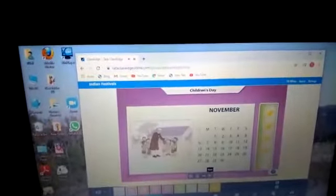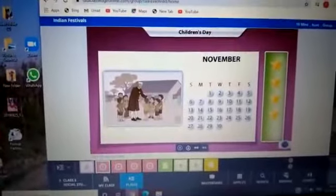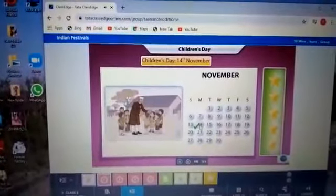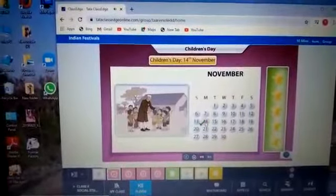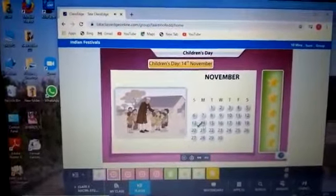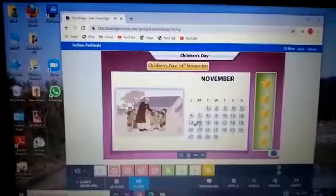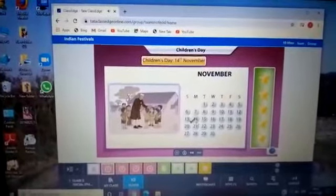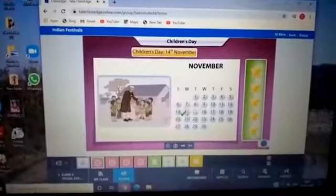When do we celebrate Children's Day? Click the correct date. That's right, excellent! 14th November is celebrated as Children's Day. Chacha Nehru was born on this day. He was a great freedom fighter and he also loved children very much.